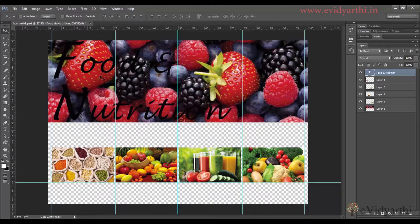Now you can see I have a visibility issue. The text has been added but its background is so loud that it is not visible. For that, we can reduce the opacity of its background.